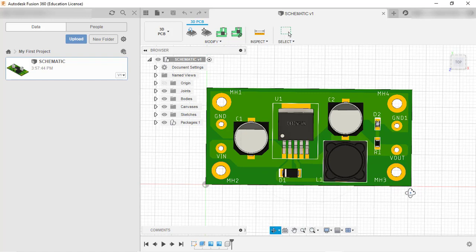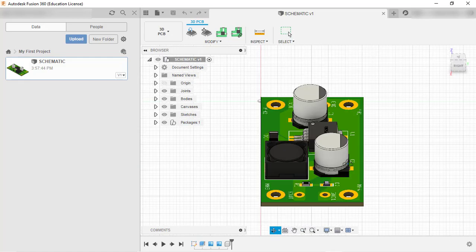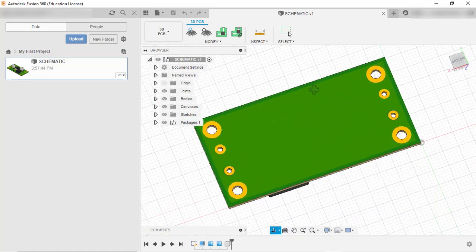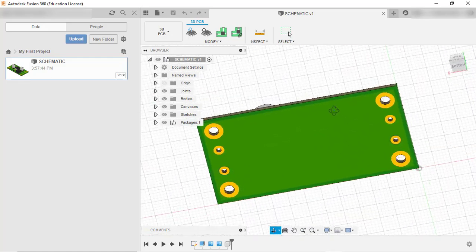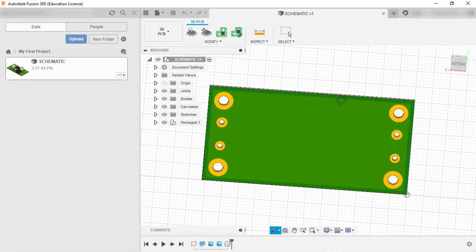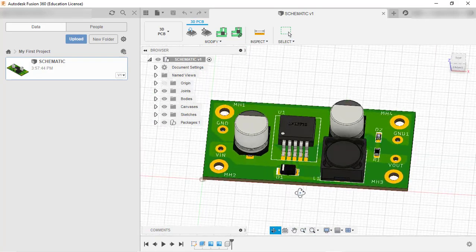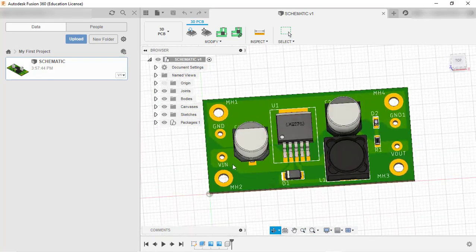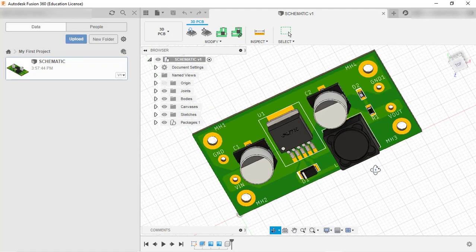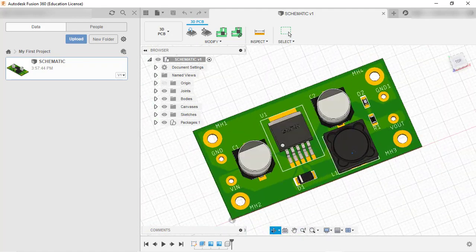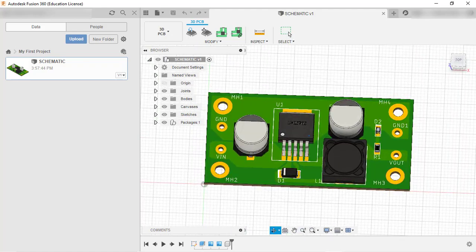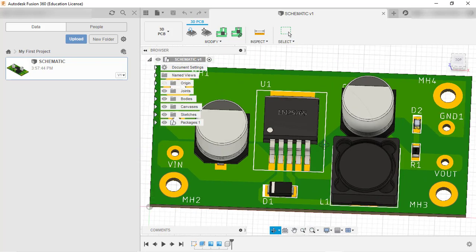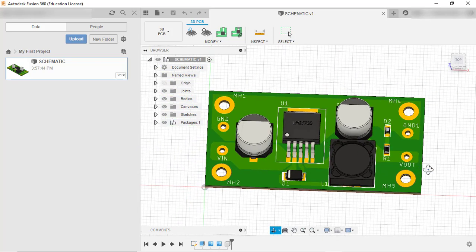This is how the board will look after manufacturing. You can view the ground plane and all the polygons we've drawn. This is how we can view 3D rendering of the board or view the 3D model of our board.